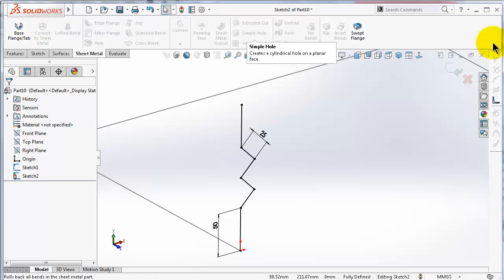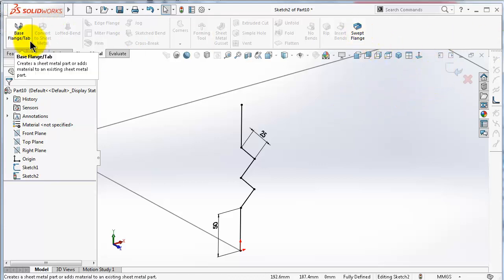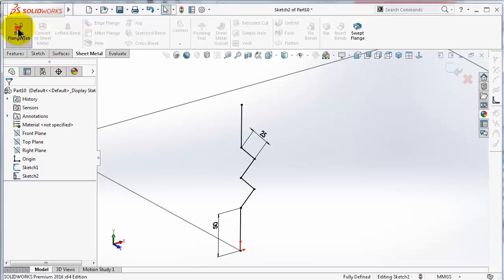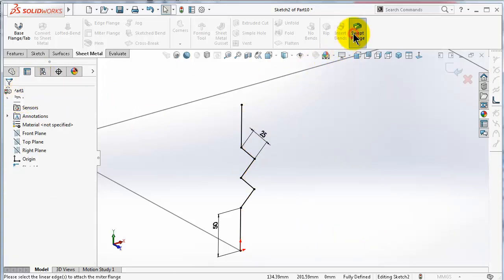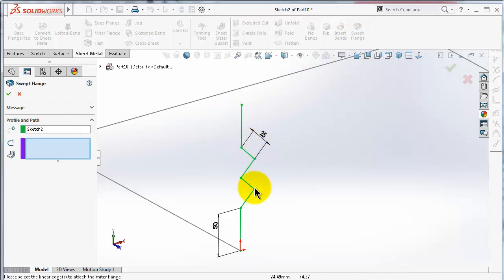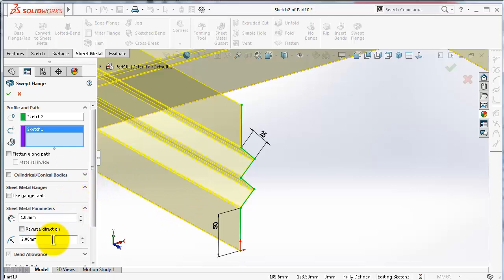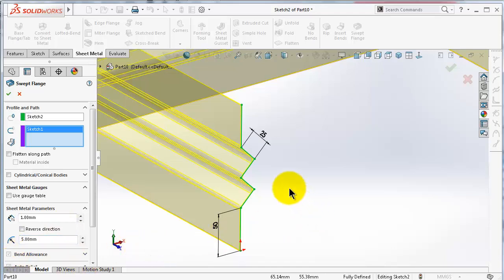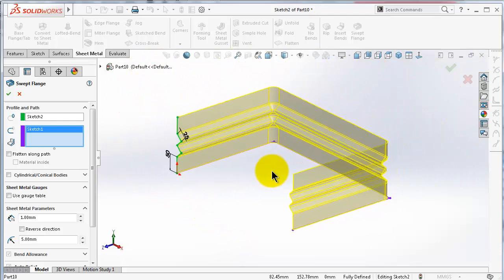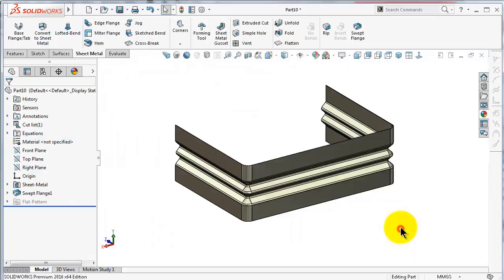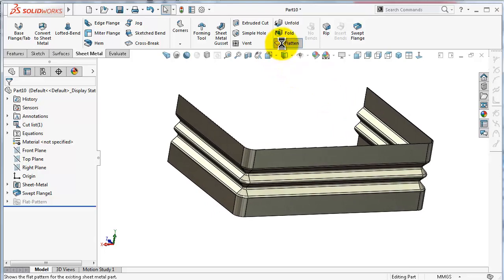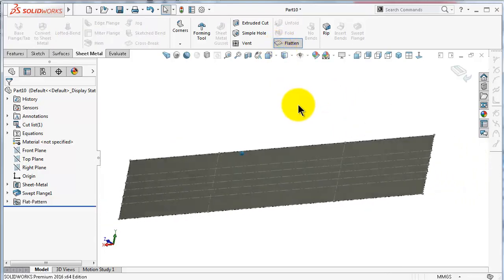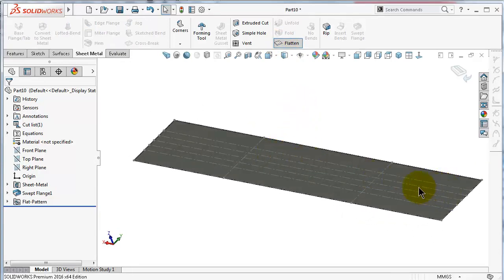Now the profile is ready. Go to sheet metal sweep flange. Note that only the sweep flange command is available for this profile — the base flange would create only a straight profile. Click on sweep flange, select the profile, select the path, and set the bending radius to 15 mm. Click OK. So we have this fridge-base shape, which can be flattened, and here are the bending lines.